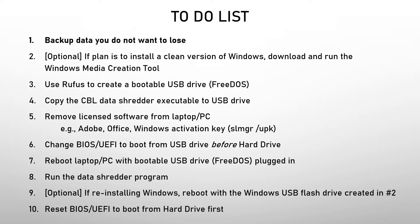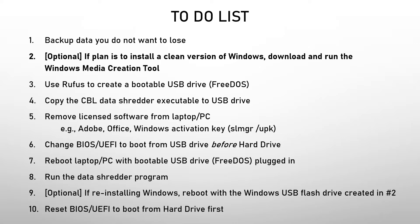Of course, the first thing you would do is back up the data that you don't want to lose, because it will be completely wiped. Optionally, if you plan to install a clean version of Windows, you want to download that and run the Windows Media Creation Tool.